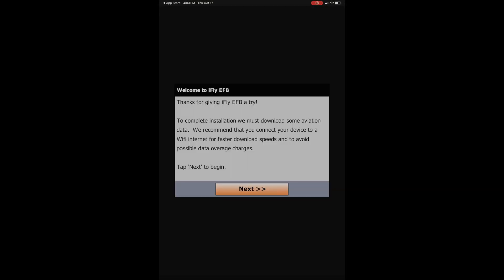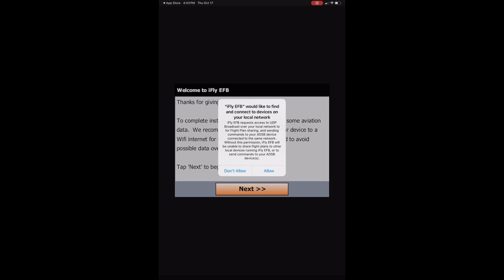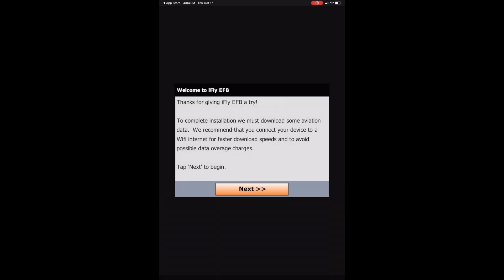Next, it's going to ask you for some permissions to use the app. And so these are going to be to connect to local devices on your network and a location permission. The connect to local devices is just for like ADSB use. That way iFlight can take data from that to use and display. And so you'll click allow. And then it also wants access to your GPS location. That way iFlight knows where to put your plane on the screen. And so you can click allow while using the app.